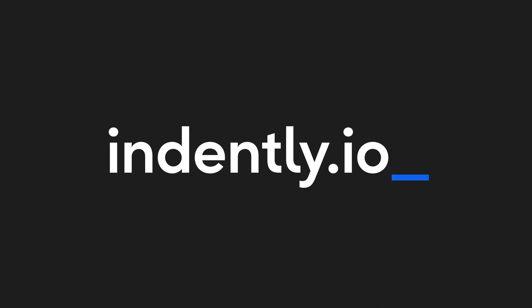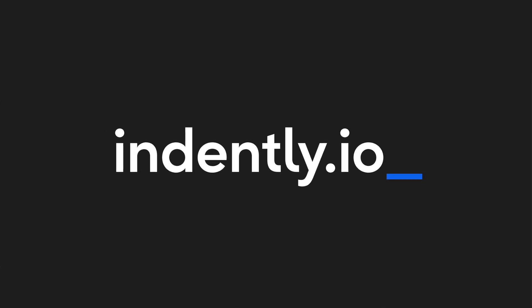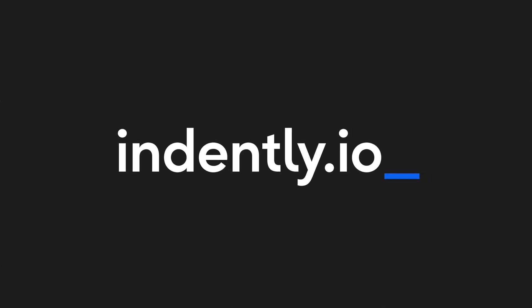This video was brought to you by Indently.io, learning Python made simple.